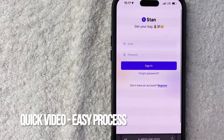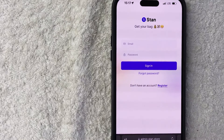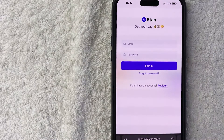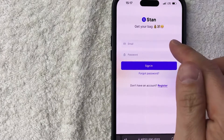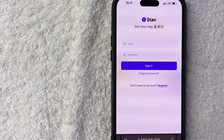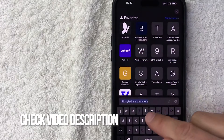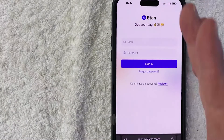Real quick video, not too many steps involved, so be sure to stick around to the end. Why would you want to reset or recover your Stan Store password? Well, that's pretty easy — if you're making money online, maybe you took a break and you forgot how to log into your Stan Store. Whatever the case is, it's a pretty easy process.